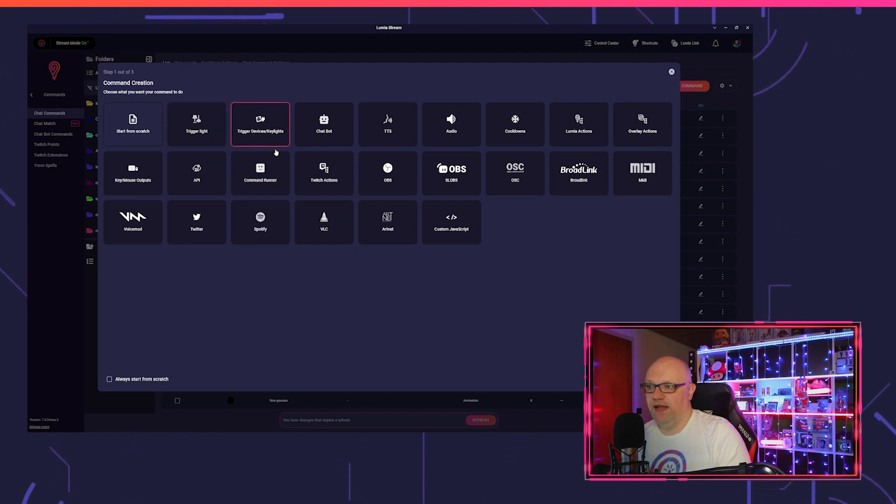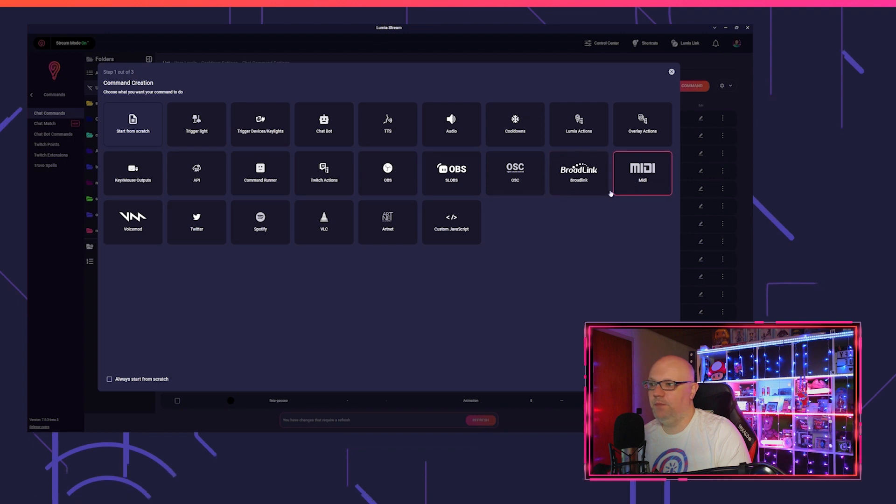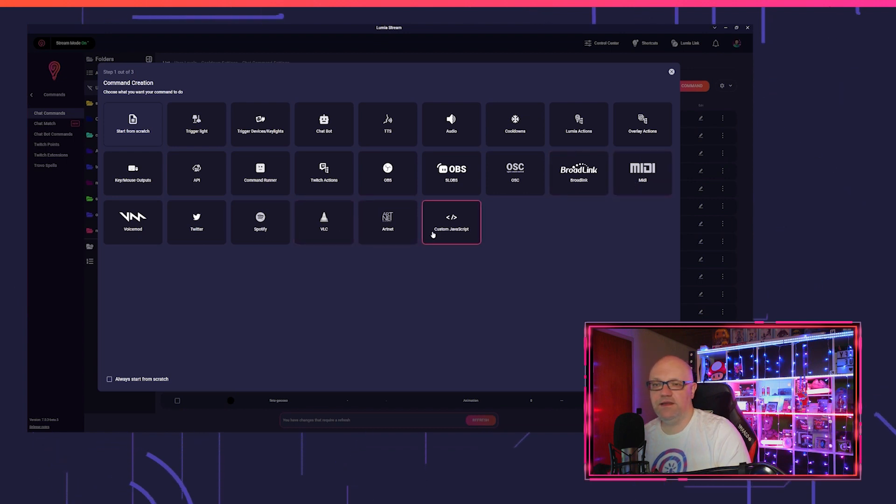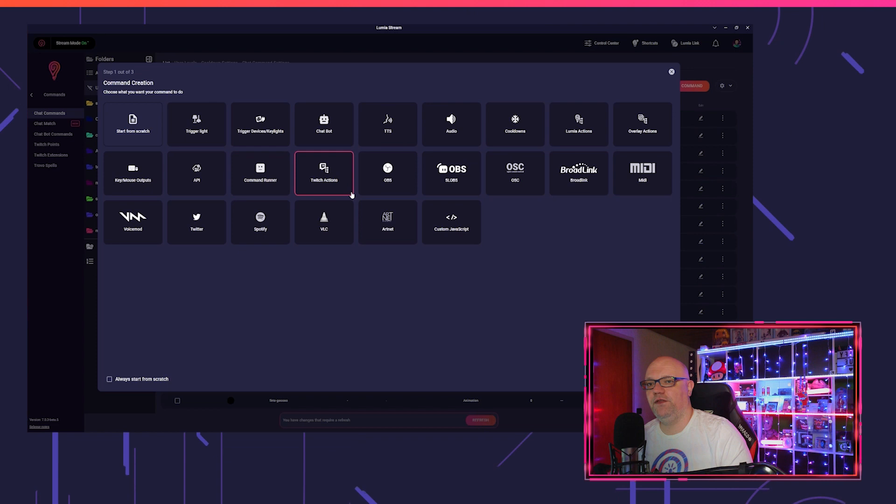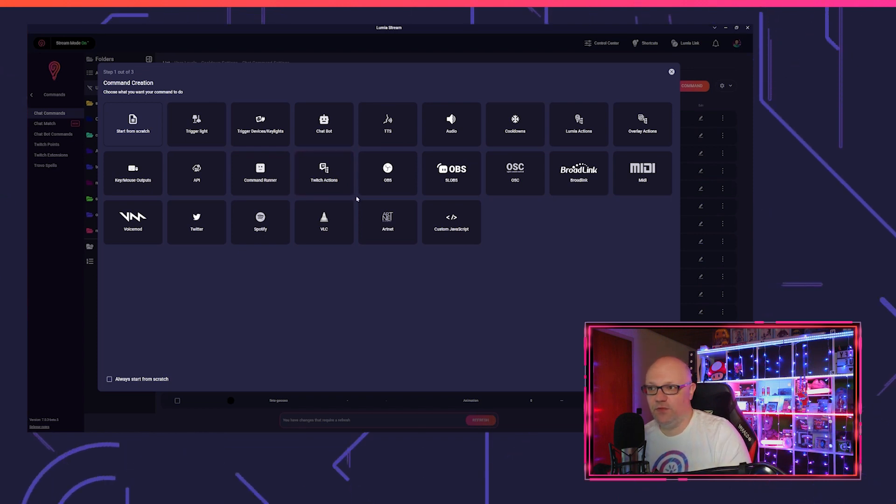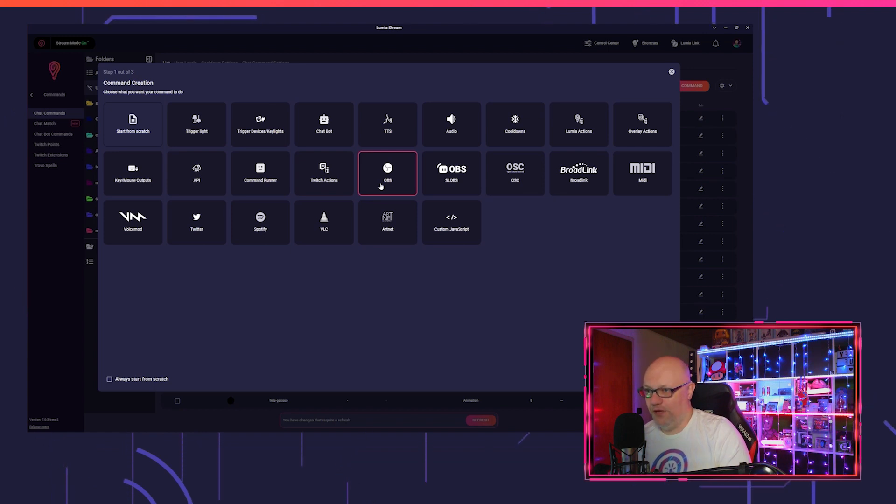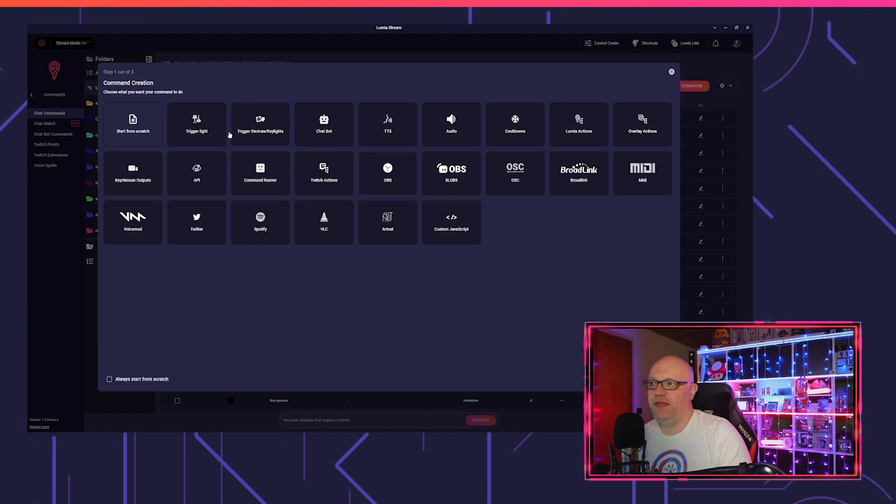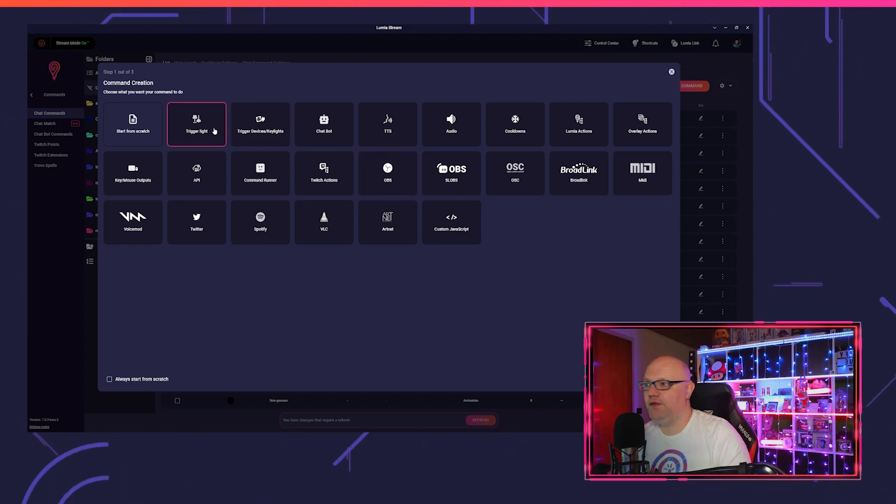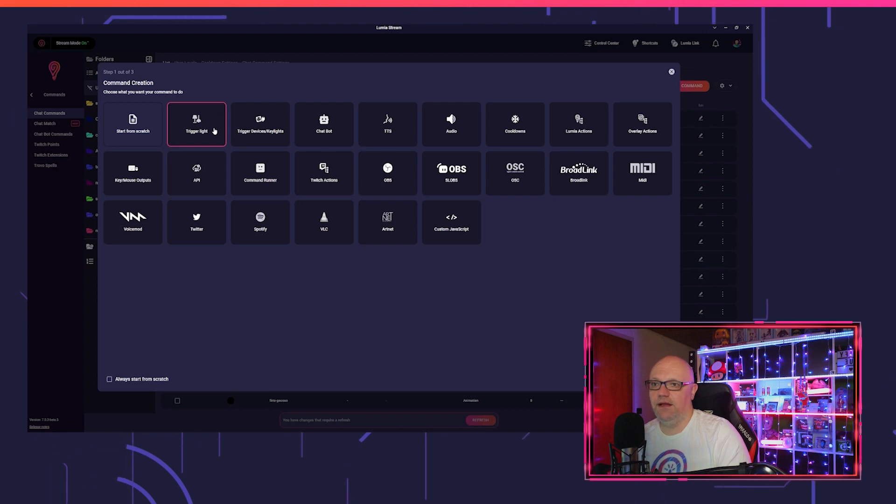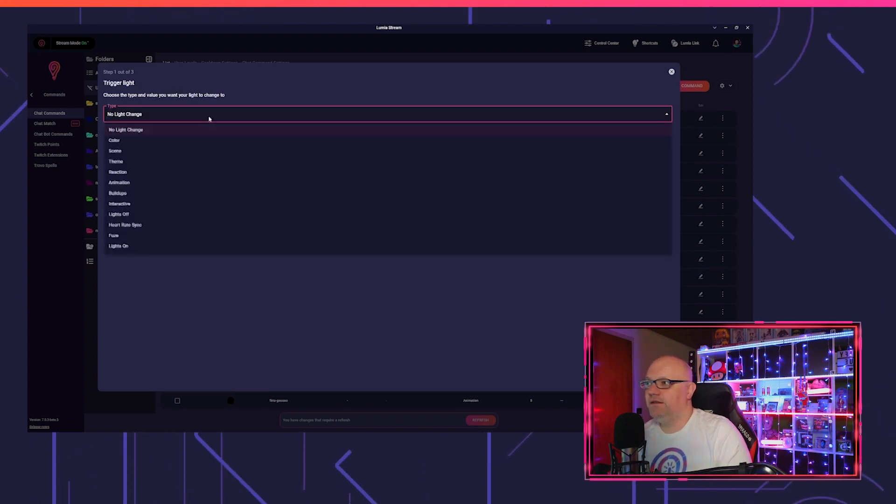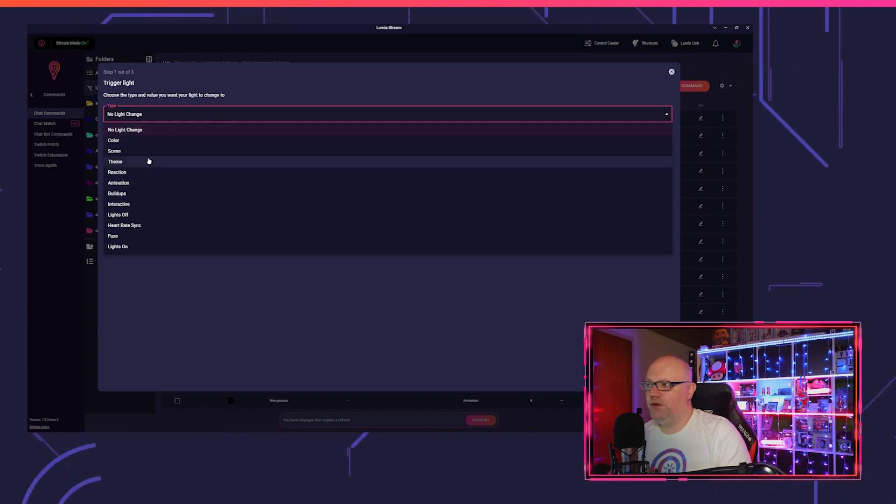Here you see trigger lights, trigger devices, Twitch actions, OBS, BroadLink, MIDI, VLC, custom JavaScript. That depends on what you have connected to Lumia Stream. Of course, if you don't have OBS connected to Lumia Stream, then you don't want to see OBS, it doesn't make sense, so it won't show. The same with lights. If you have only plugs connected to Lumia Stream, then you don't see trigger light.